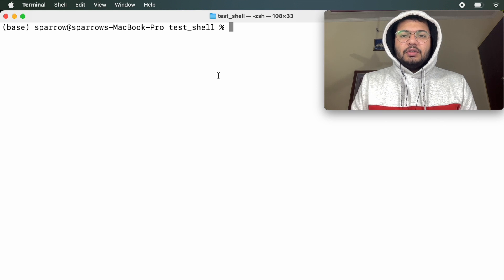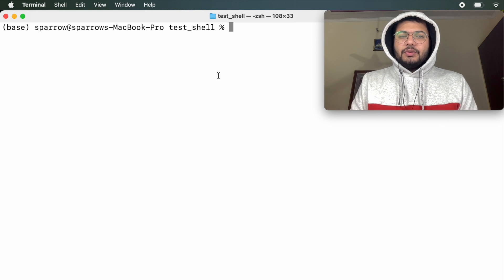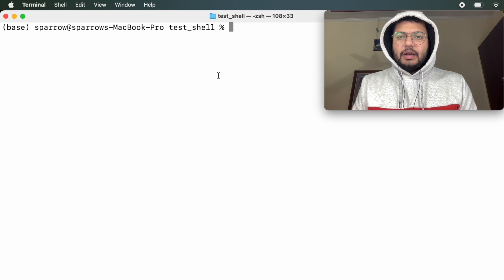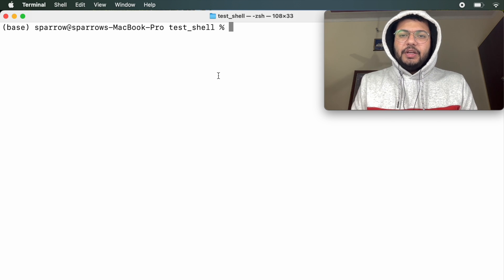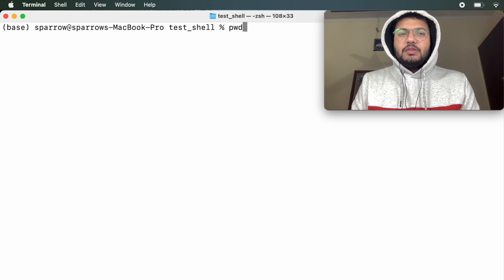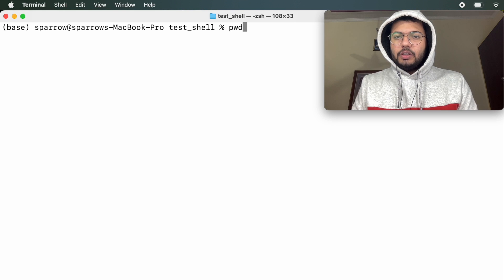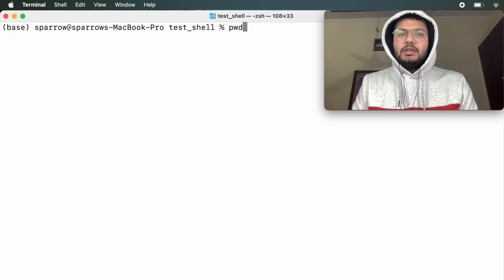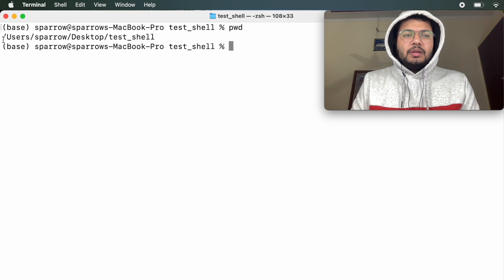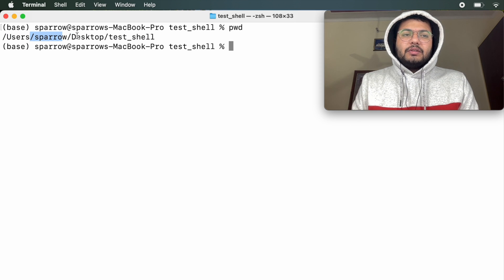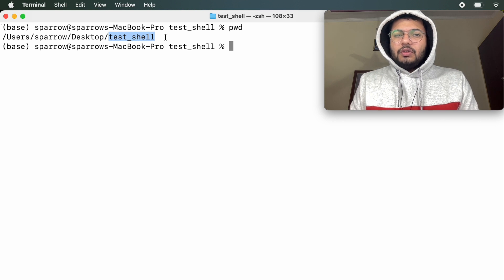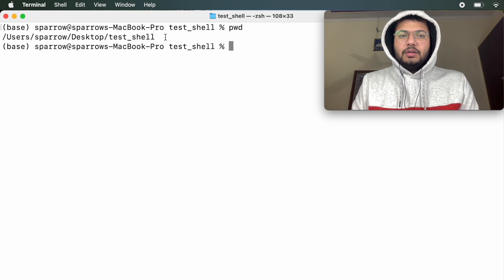I have opened a shell, or you can say a terminal. If I want to know in which location I am, we use something like pwd — pwd means Present Working Directory. One thing to remember here is that directory means folder. So what is the current working folder that I am in? If I press return, you get something like: inside the Users directory there is a Sparrow directory, and there is a Desktop inside it, and inside the Desktop I am in this test_shell folder.